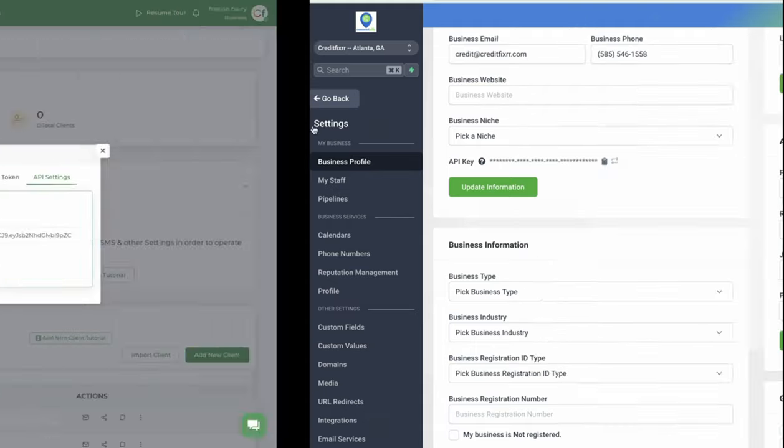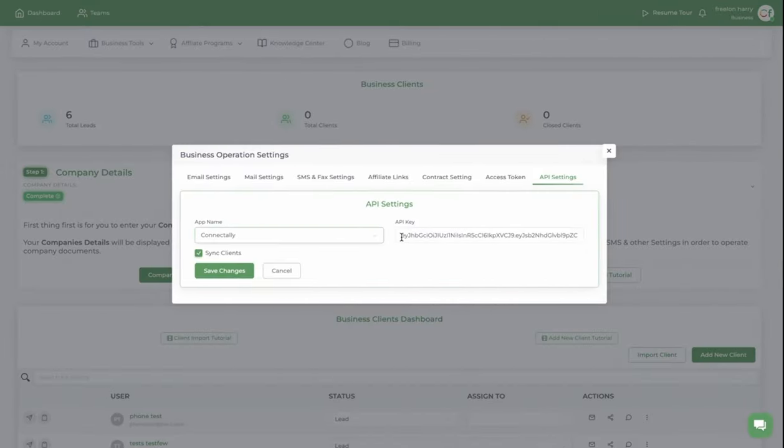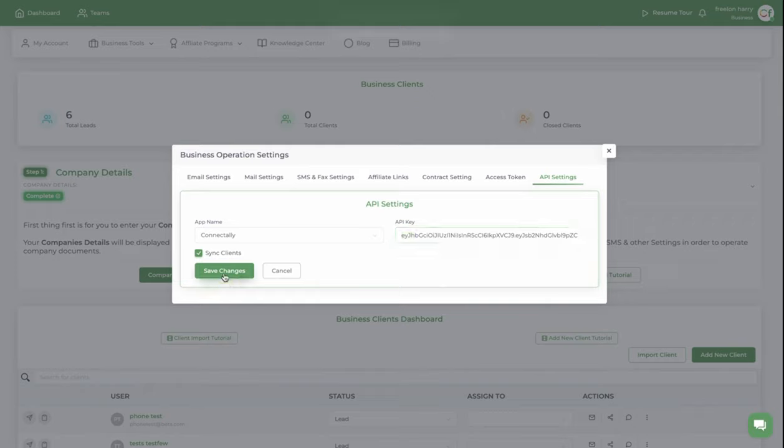And then you're going to head back to Credit Fixer. You're going to paste that API key right here. Once you do that, you're going to click this checkbox right here and then click save changes. It's updated.